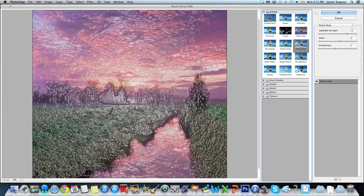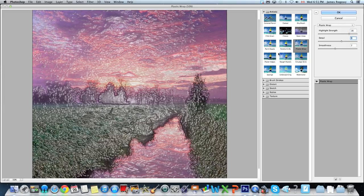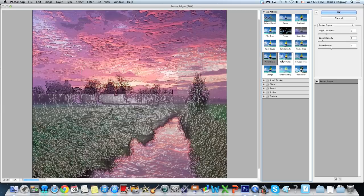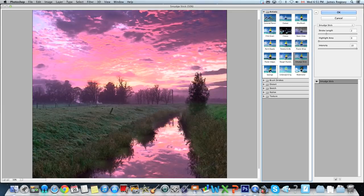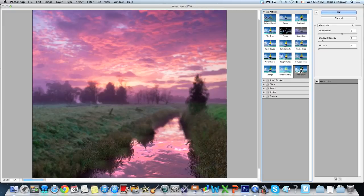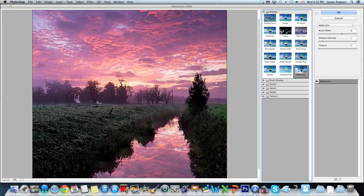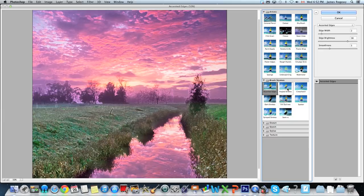Plastic Wrap makes it look like the image is wrapped in plastic, and for each of these you have options along the side to tweak the look — adding more detail, higher highlight, whatever you want. Rough Pastels, Smudge Stick, Sponge, Underpainting, Watercolor — you can see how each one varies. Then we go into Brushstrokes, which actually makes it look like it was brushed on or painted on.